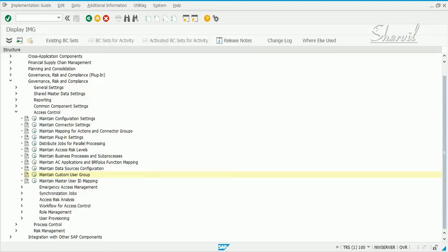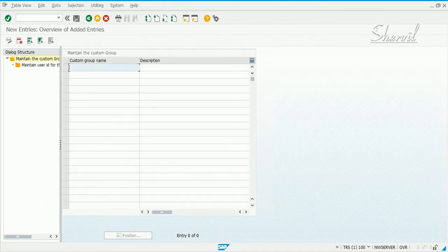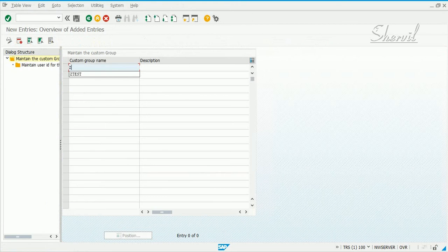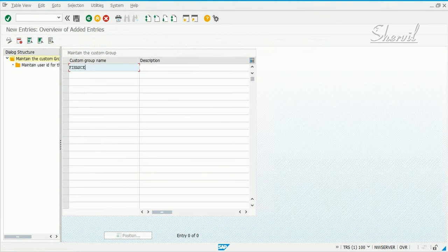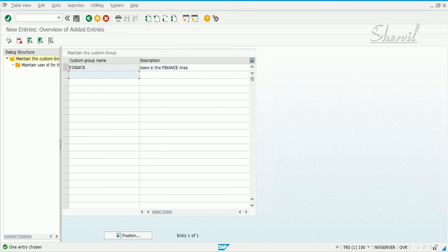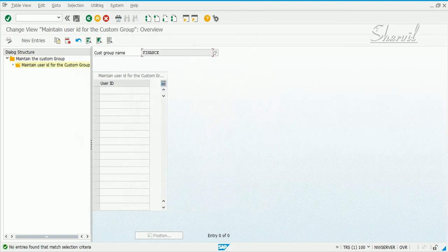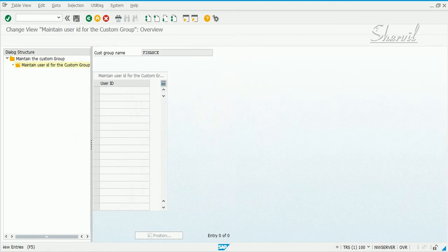Let's execute this step and see what needs to be done. You create new entries. Let's say I call it finance. This is finance group - users in the finance area.